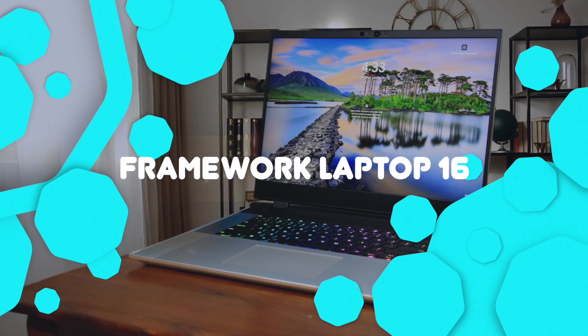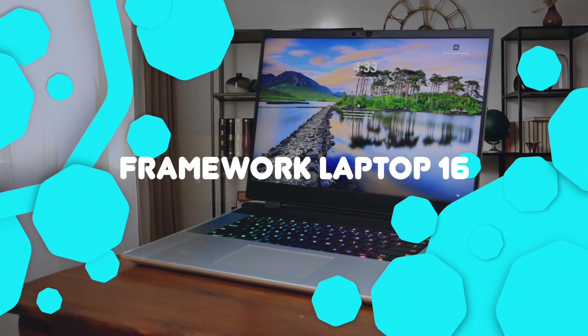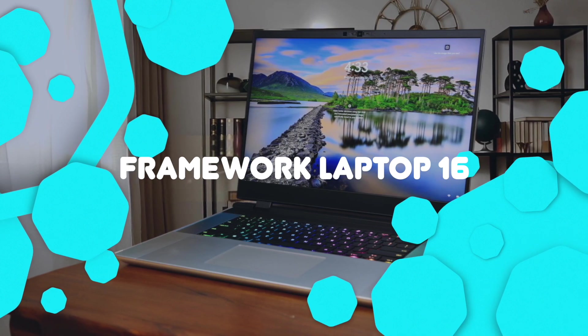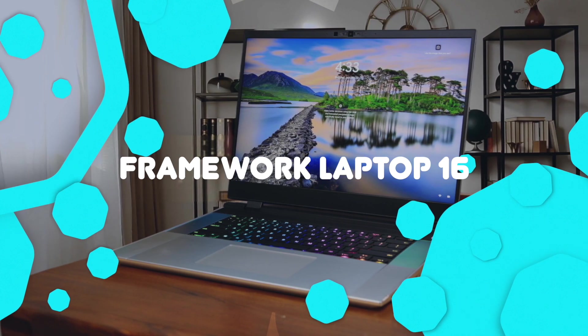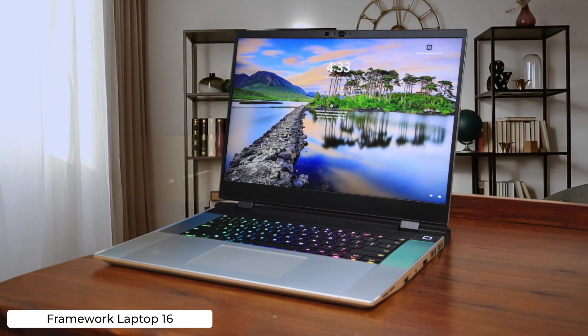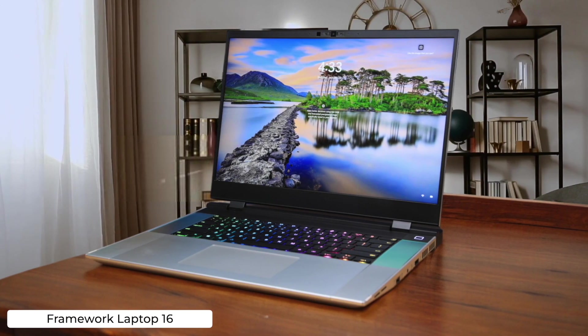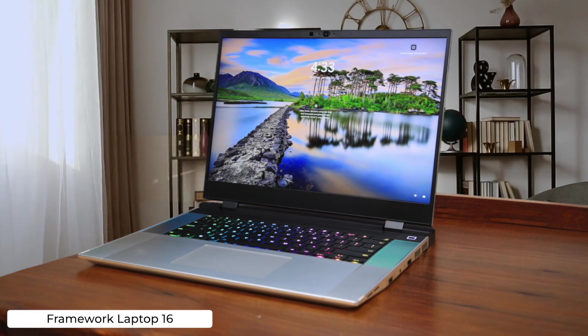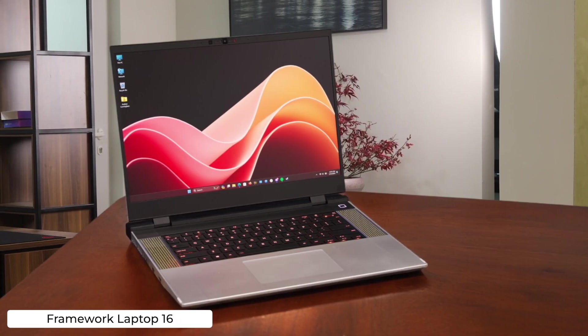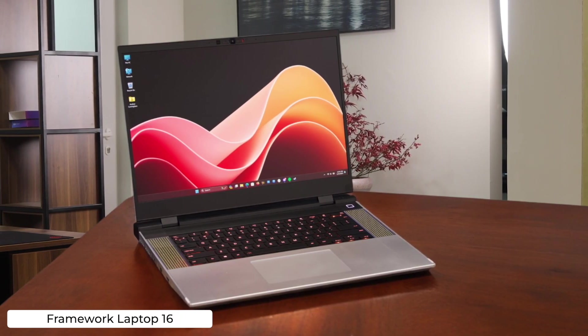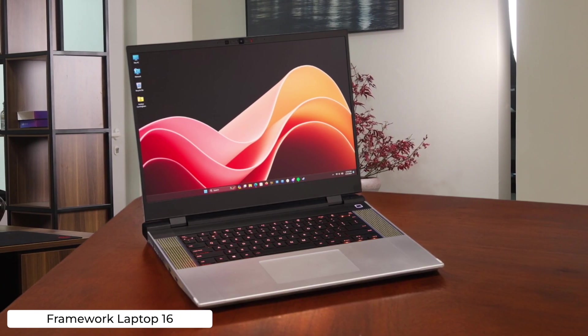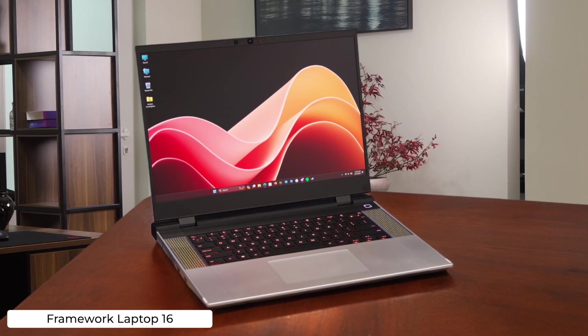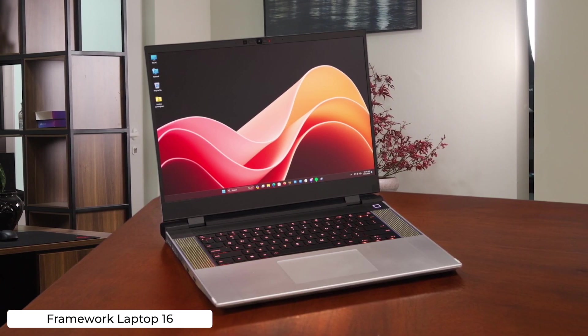Framework Laptop 16. This modular marvel lets you upgrade components faster than you can fix a bug, but it might fall apart faster than your spaghetti code. At least when it breaks, you can pretend you're a computer surgeon and fix it yourself.